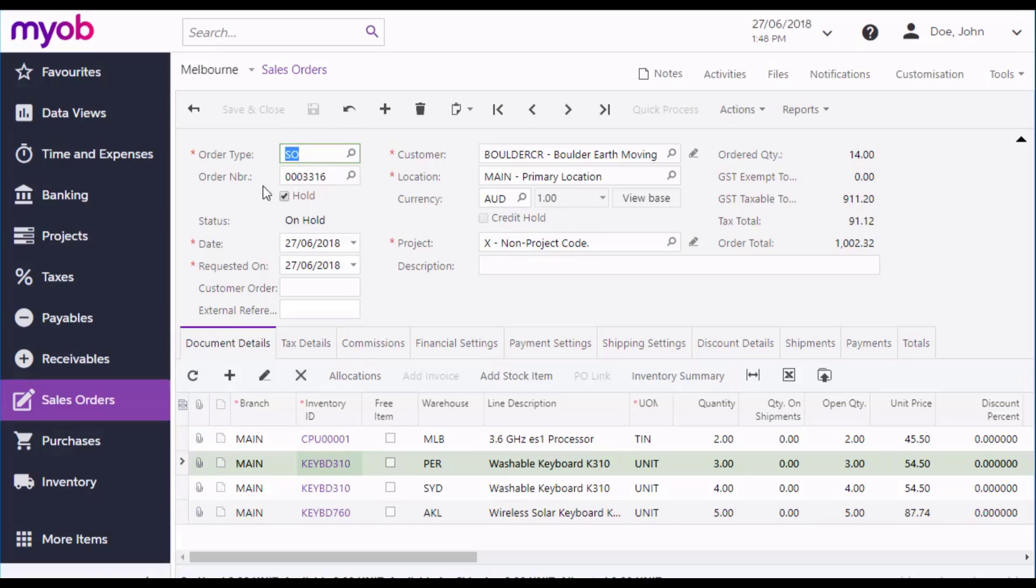You'll see that an order number is assigned once it's saved. To begin with, the order is in the Hold status. While it's on hold, you can continue to edit it and add, remove or reorder lines. To process the order further, you'll need to take it off hold.